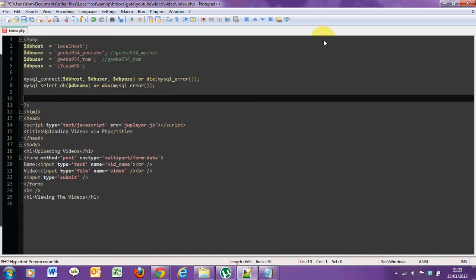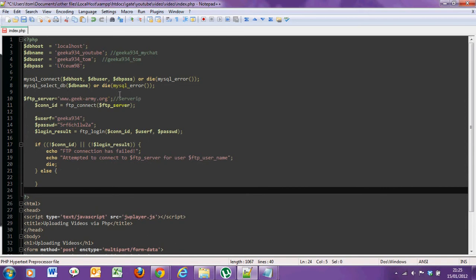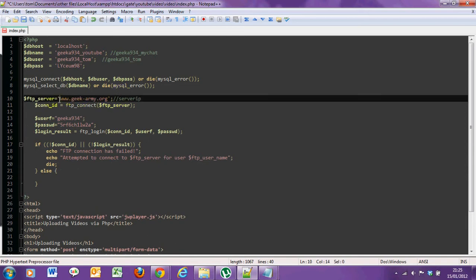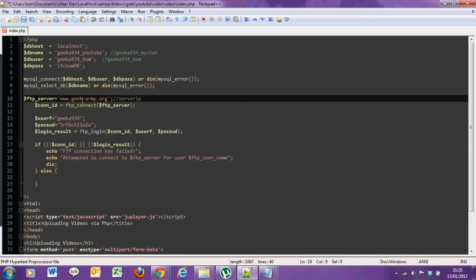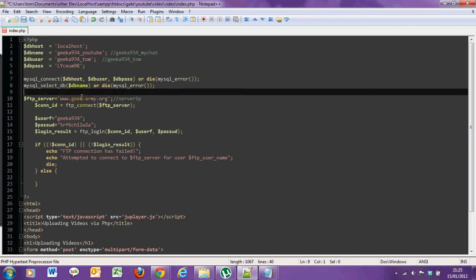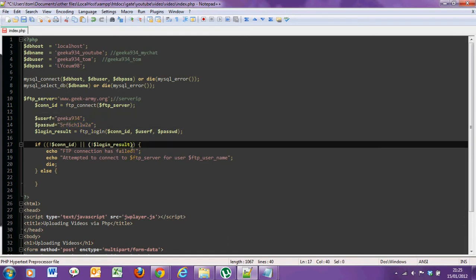Next of all we need to connect to the FTP server. This code will be available in the description if you don't want to copy out word for word from the video. Just paste it here. What this is saying is the server is the website, the user is the user you use to log on and the password is this. It might be if you use something like cpanel it will be a lot easier than if you're using apache.